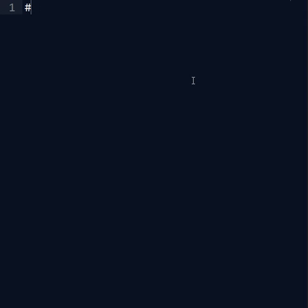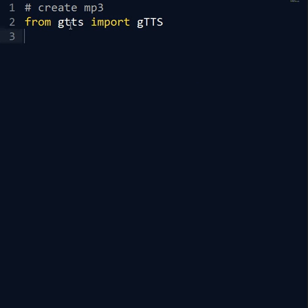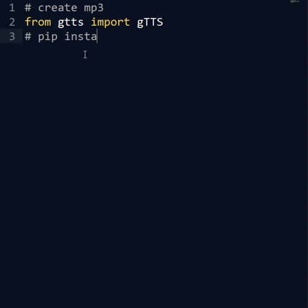We want to create an MP3 using Python. So from gtts import this model, gtts, written this way. From gtts import gtts. You know that from the command line you have to pip install gtts.